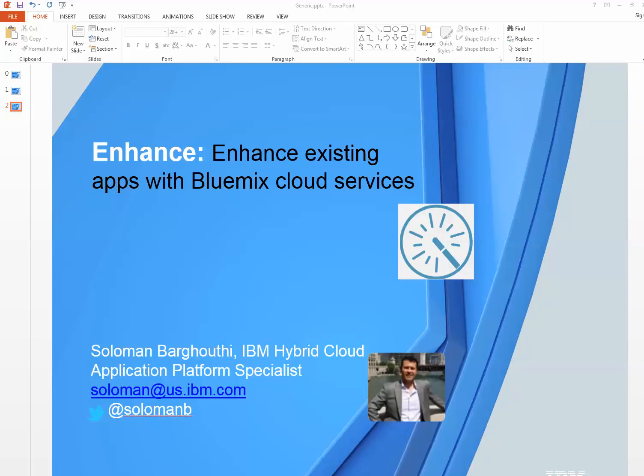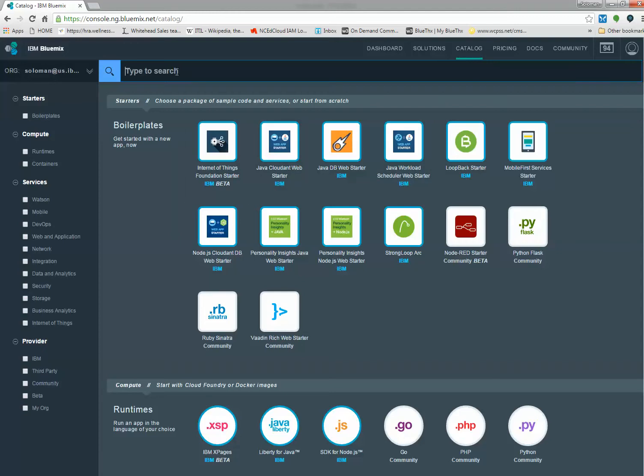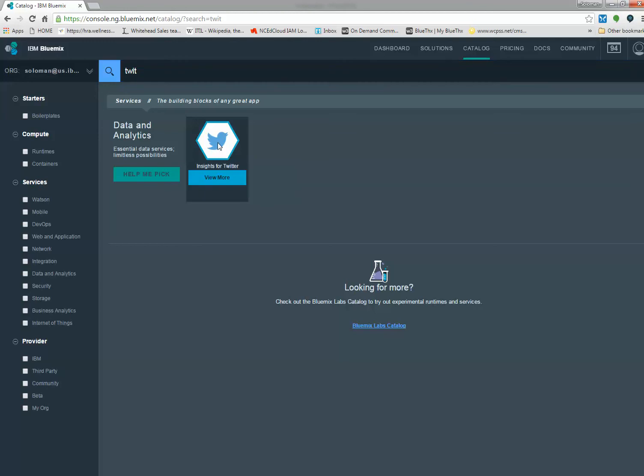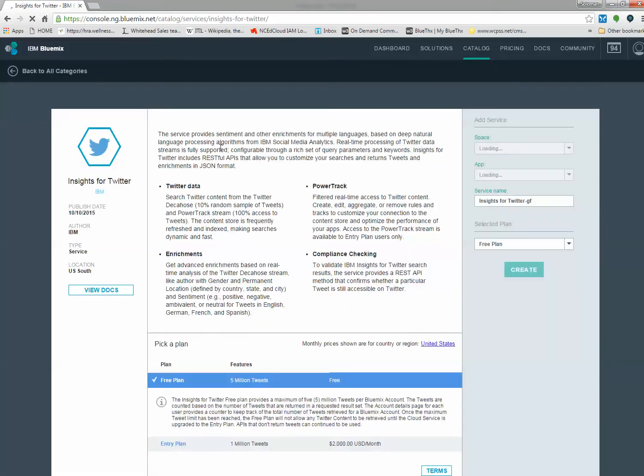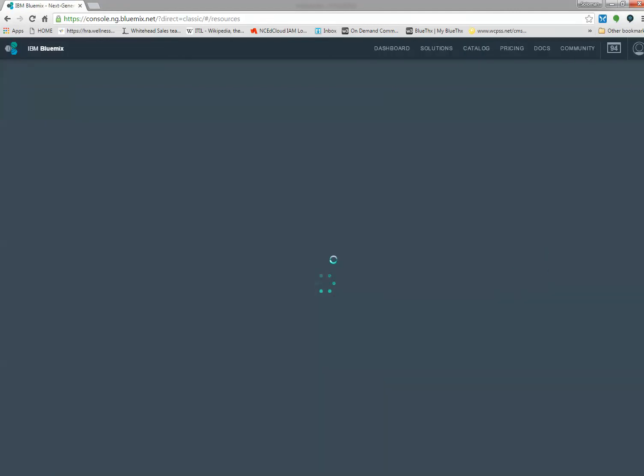The first thing I did was go to Bluemix.net, looked for the services, and figured I'd use Insights for Twitter. If you click on that, you'll see I already created it, so I won't create another one. This is something I can use to get data from Twitter, and I'm charged based on IBM's pricing for this instance. Creating is easy - just hit create.